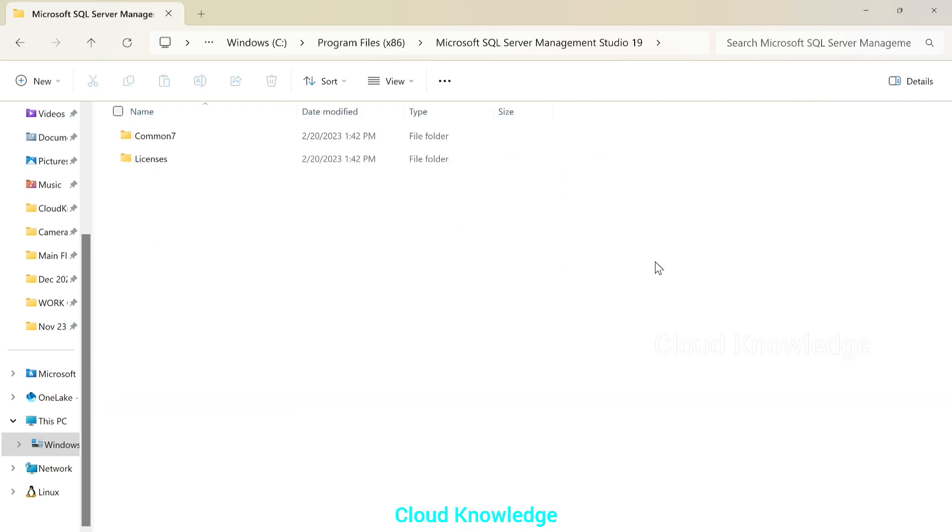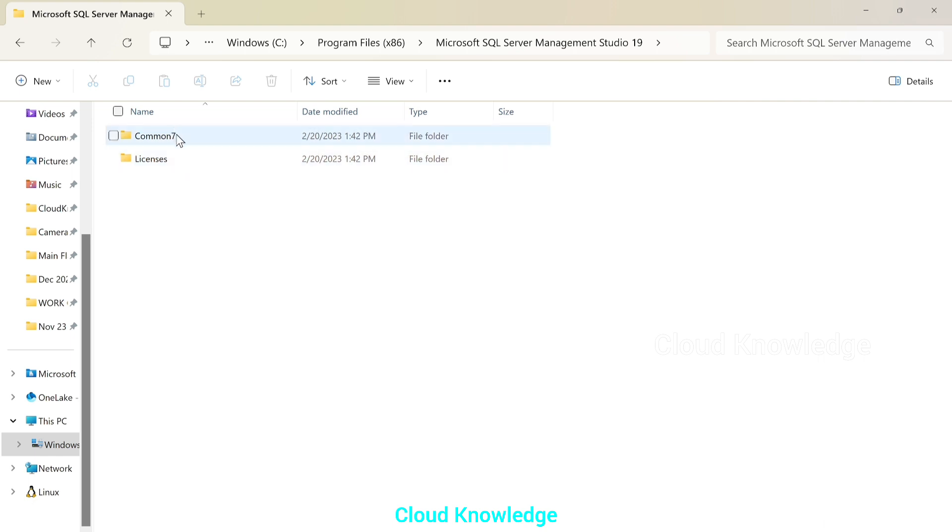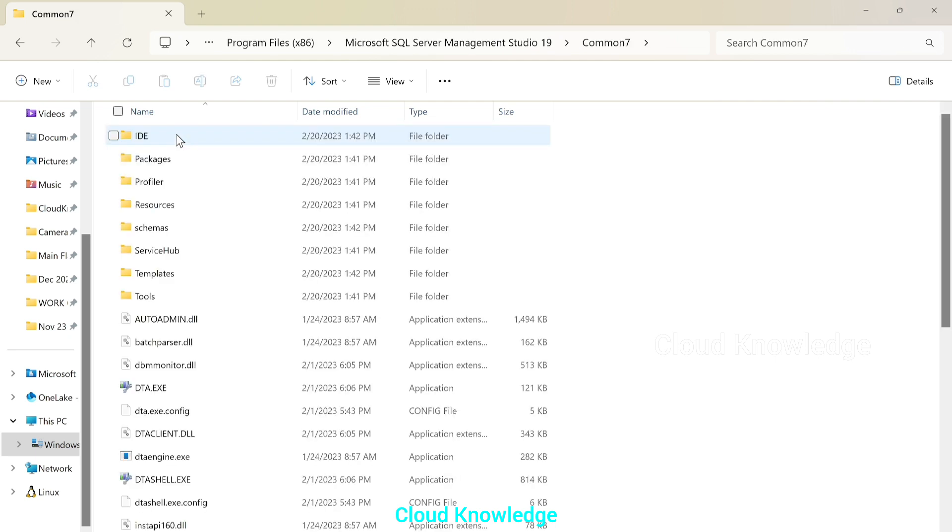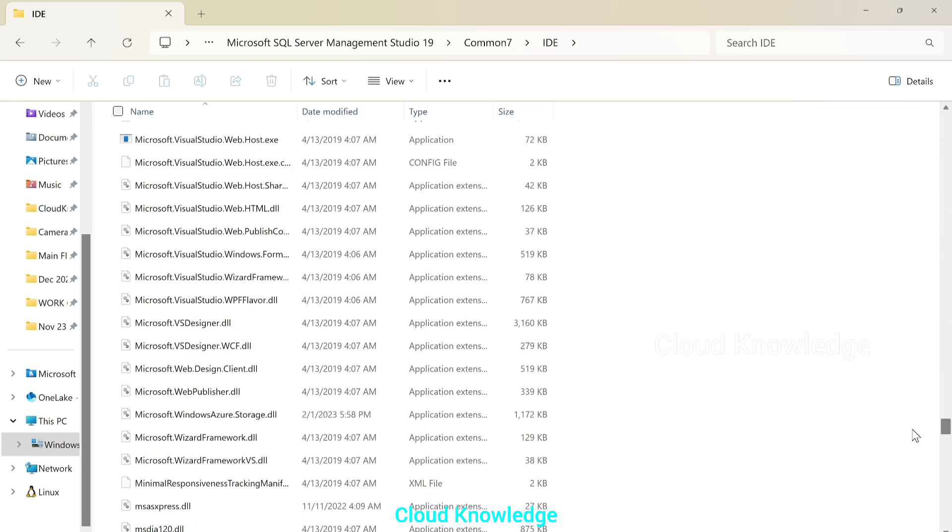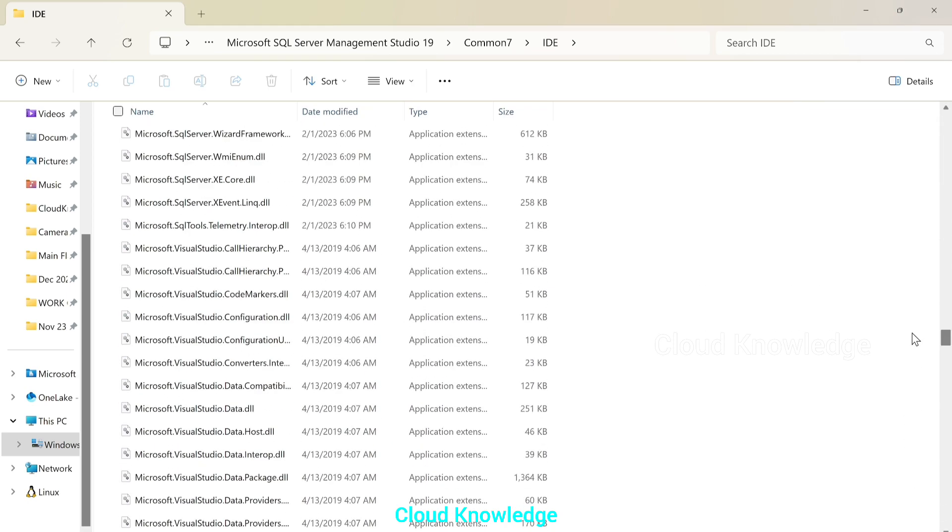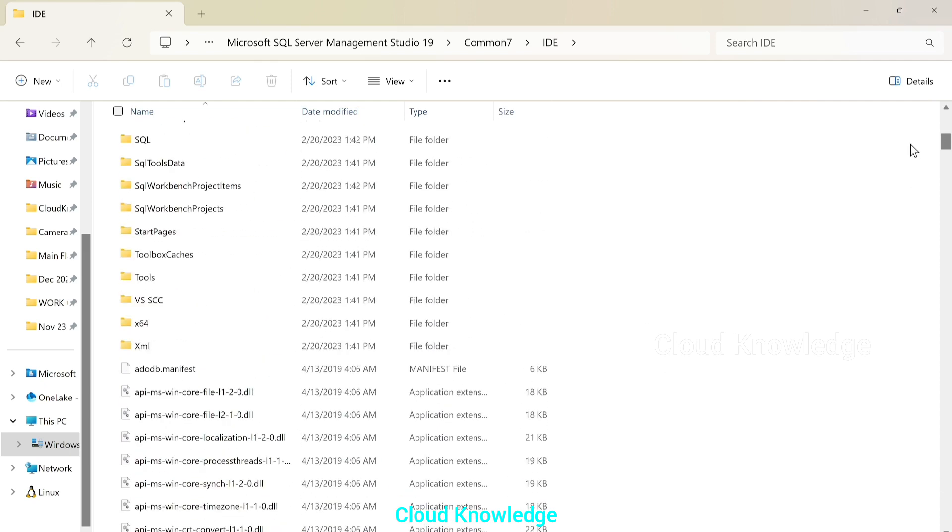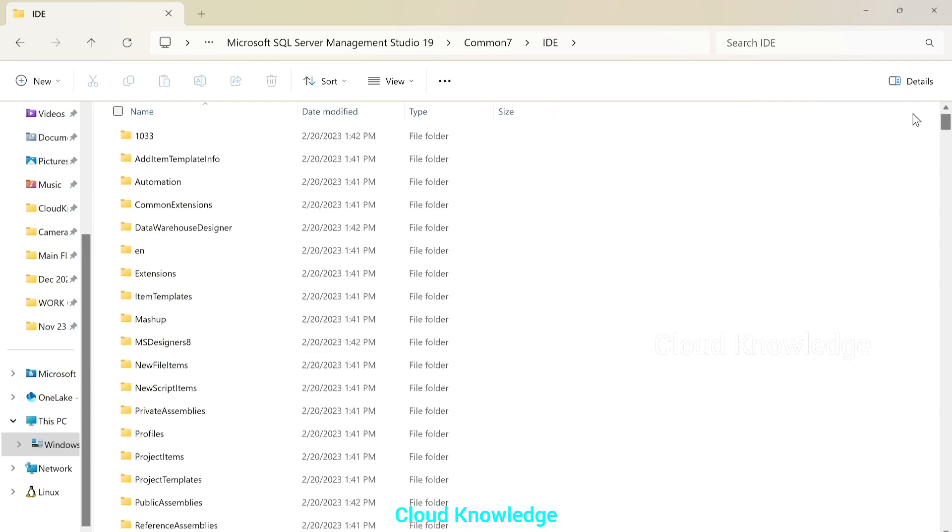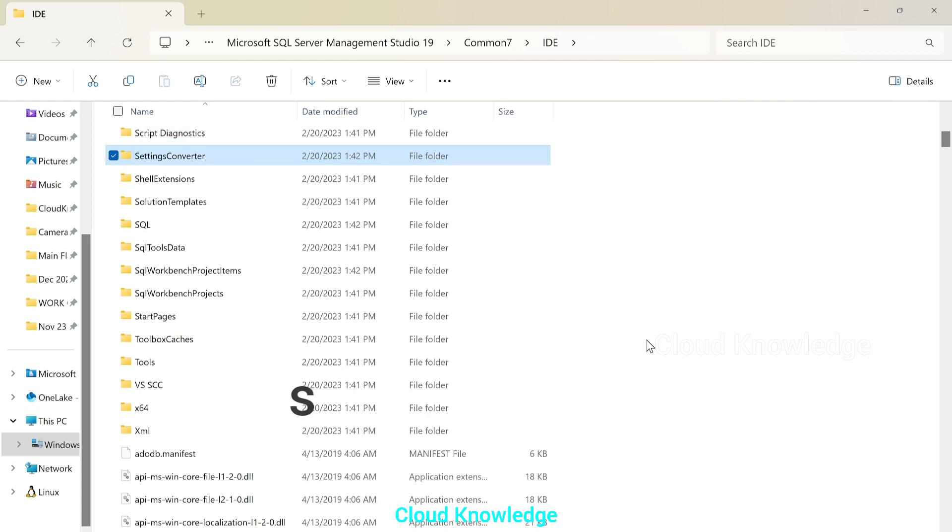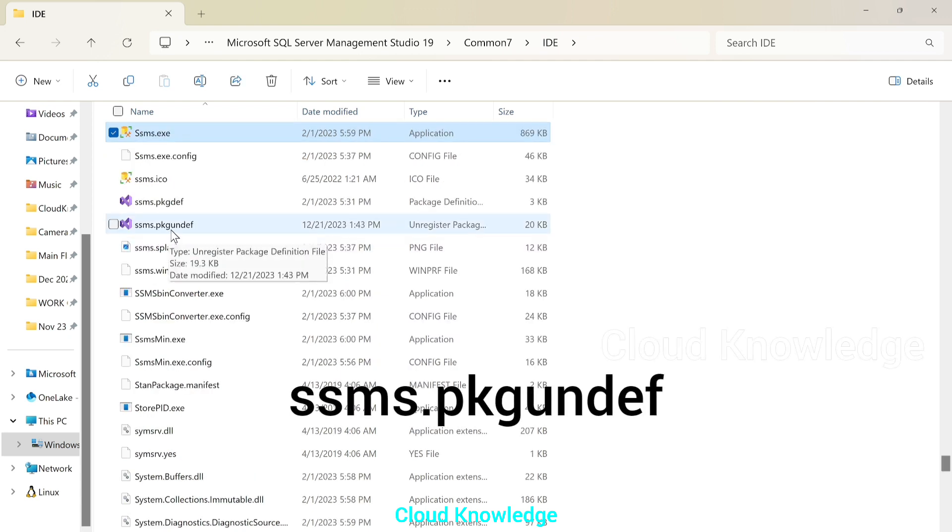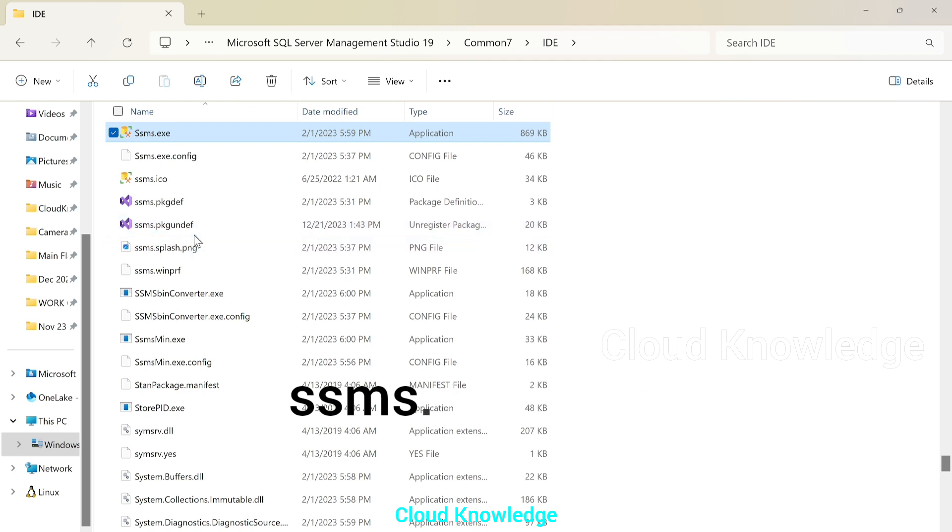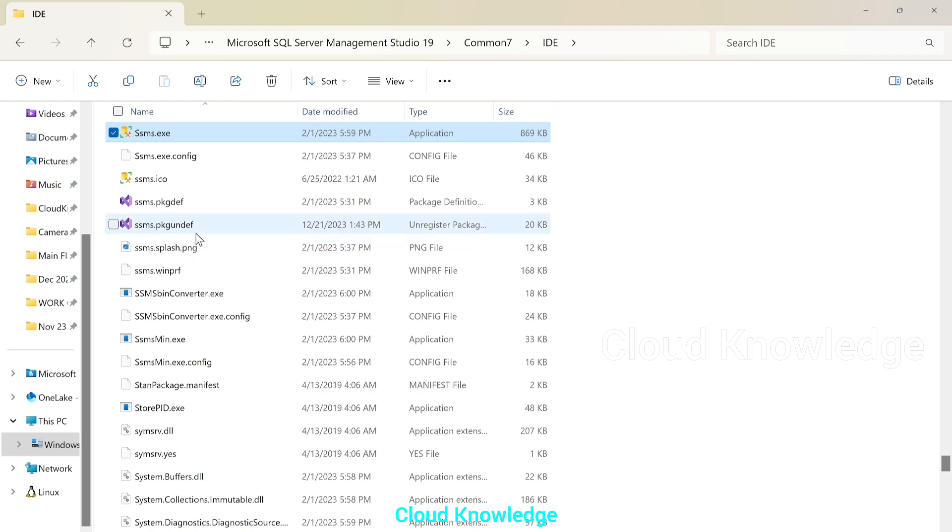We'll open 19. Then it will have two folders. We'll have to enter inside common seven. You click over it. Next, we have to go inside the IDE folder. Click over it. And inside this IDE folder, there are many files and folders. We have to search for a file named SSMS.PKGUNDEF. Okay. We have to open this file.